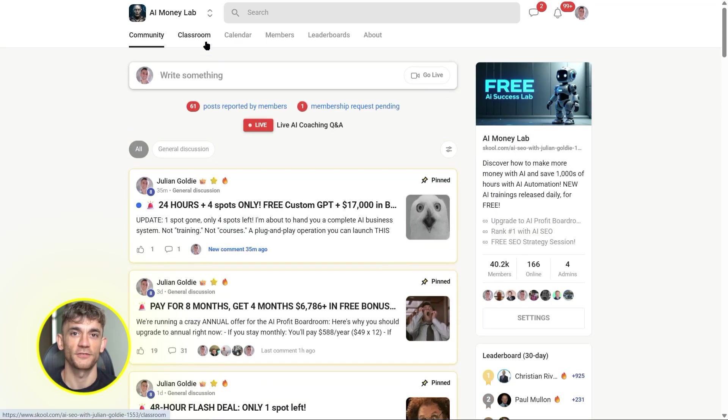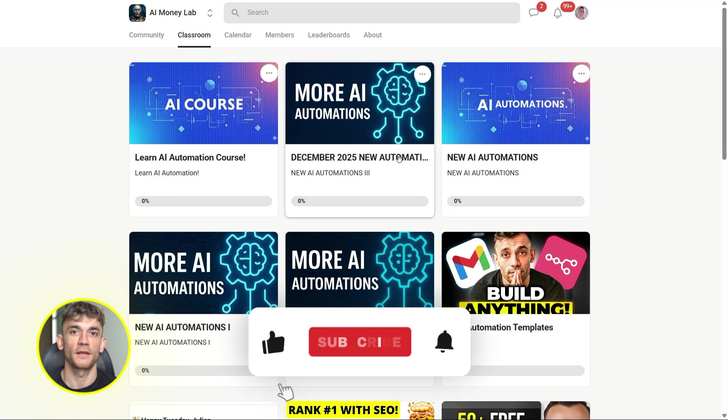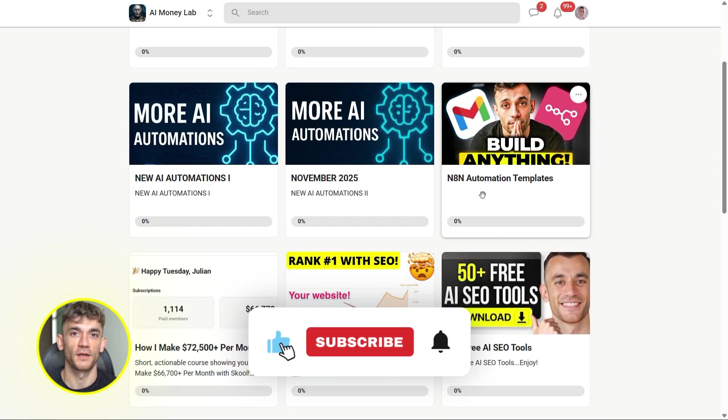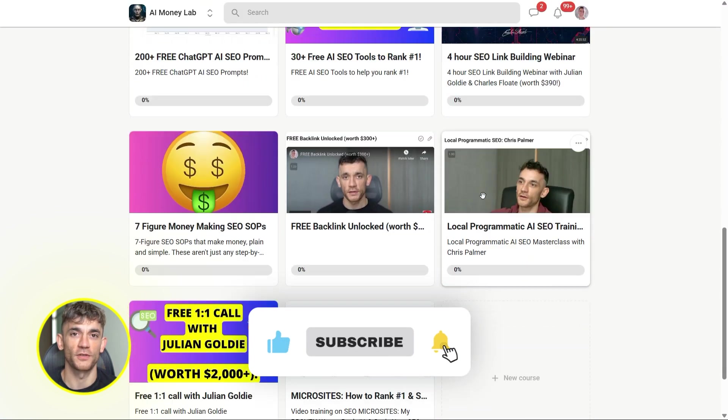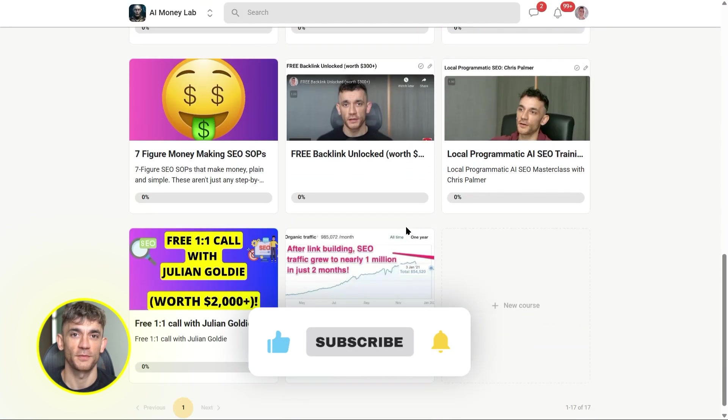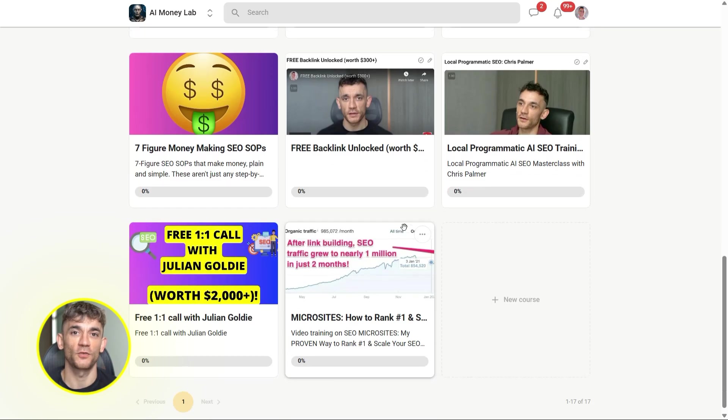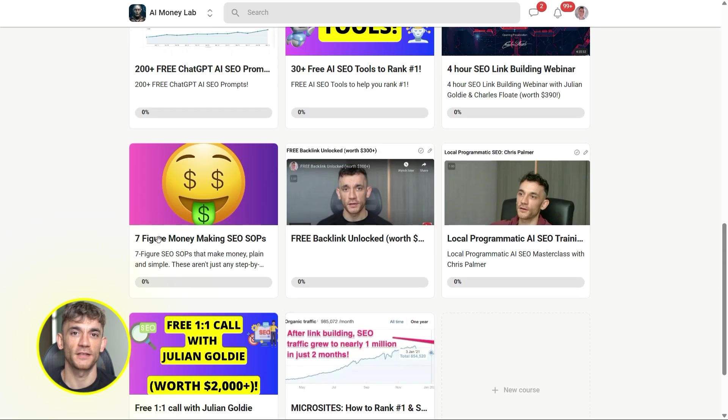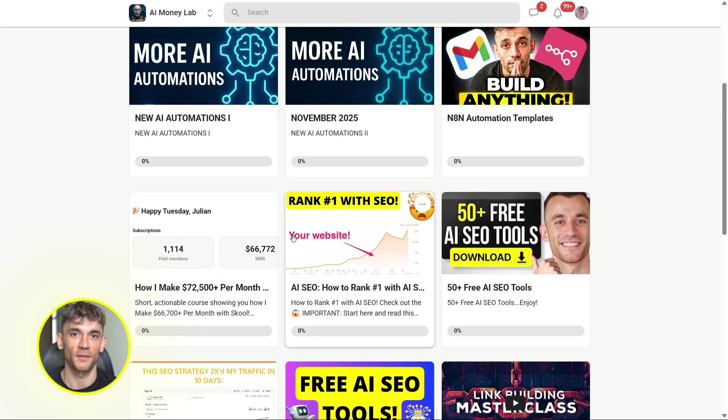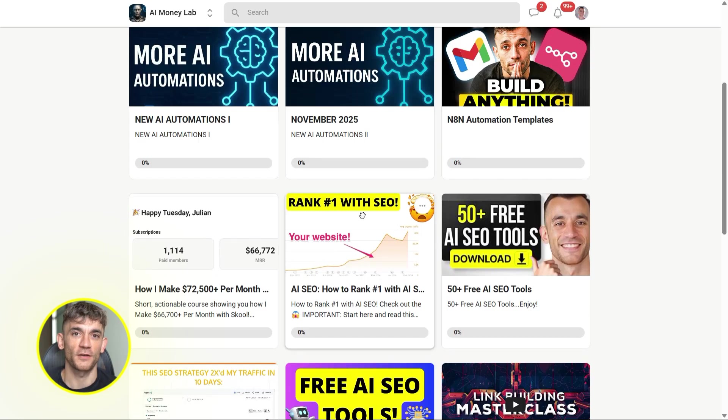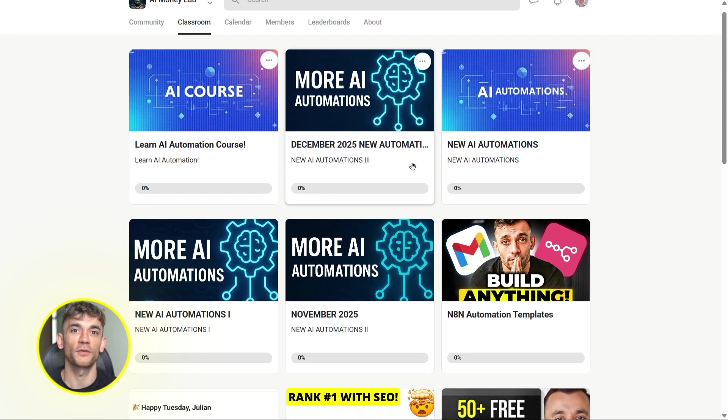Alright, that's it for today. If this video helped you, smash the like button, drop a comment below, and let me know what you're going to build with Notebook LM and Gemini. And if you want more AI tool breakdowns like this, subscribe to the channel. I'm dropping new videos every single week. Let's go build something.